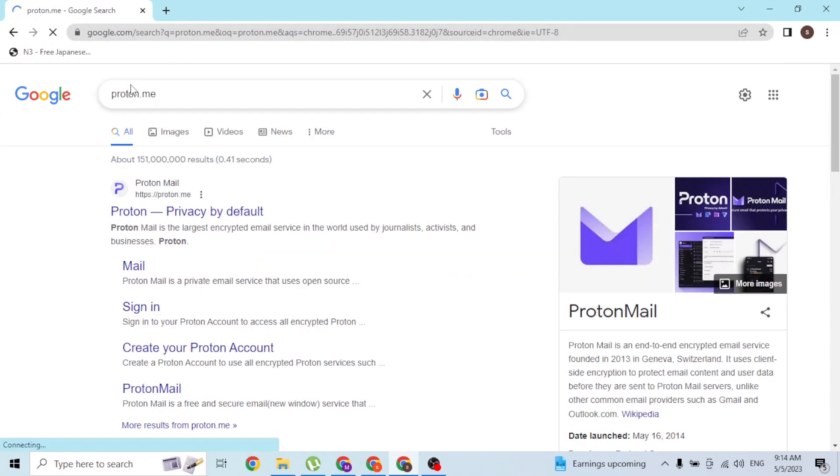We are on the Google search results where you can see Proton Mail on the first result, so we'll be required to click over there.